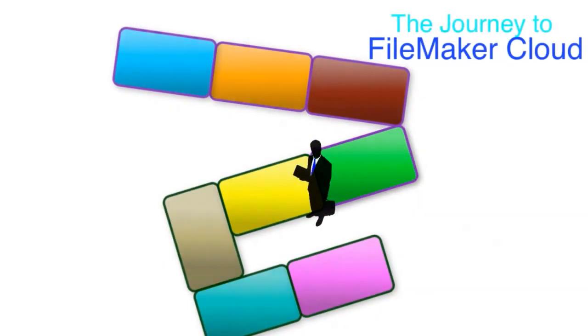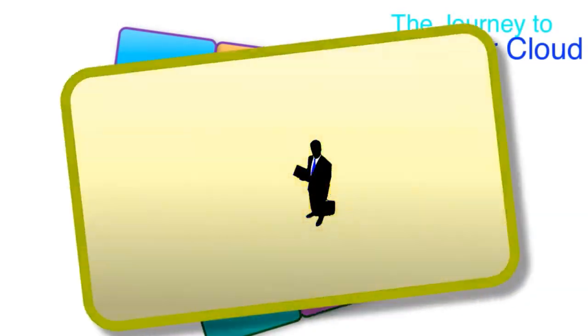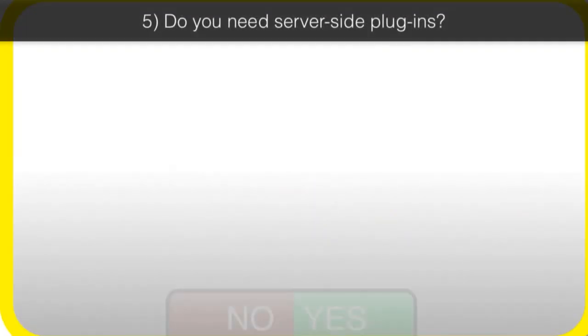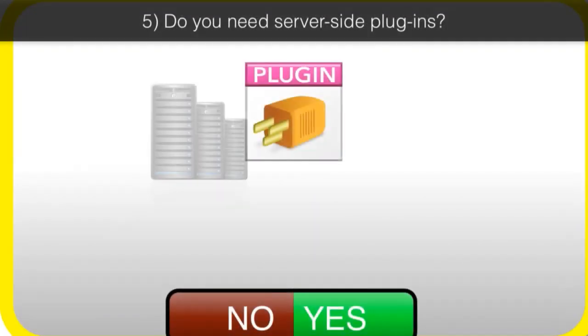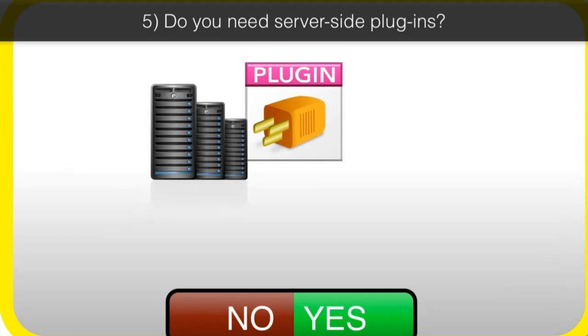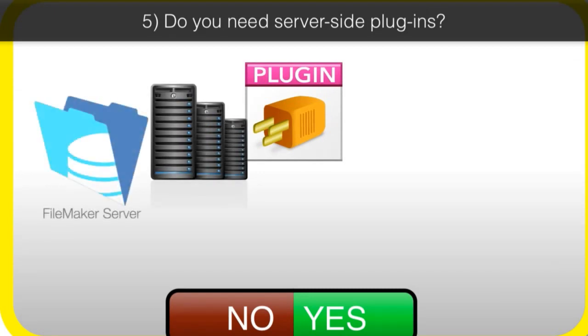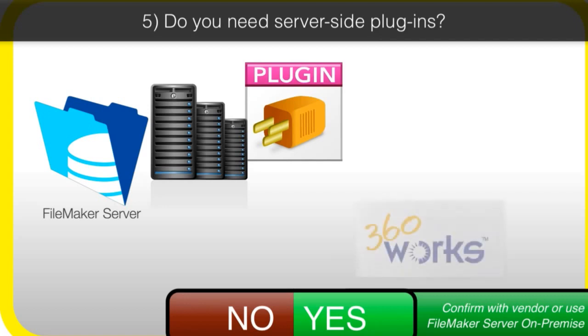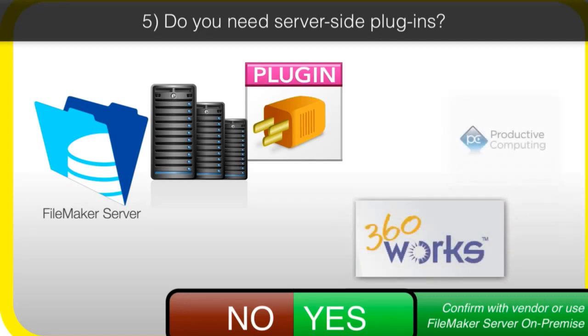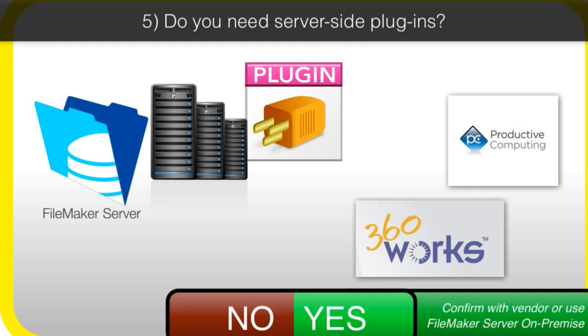What about server-side plugins? If you think that you're going to need a server-side plugin, or you're currently leveraging a server-side plugin on an older installation of FileMaker server, you need to confirm that the server-side plugins that you need have been made available for FileMaker Cloud by the plugin vendor. So there are third-party vendors that make plugins, and FileMaker Cloud does support plugins, but they have to be converted and adapted for use with FileMaker Cloud. You cannot take plugins for Mac and Windows and install them on FileMaker Cloud. They just won't work.